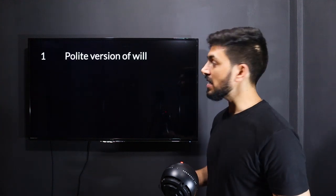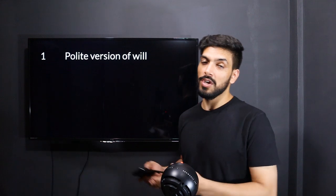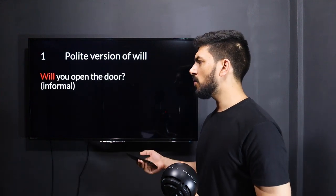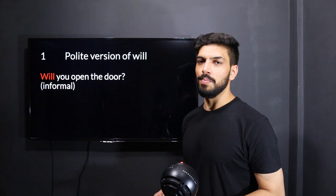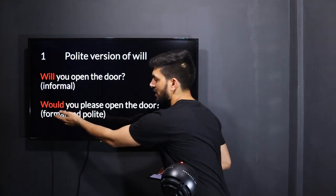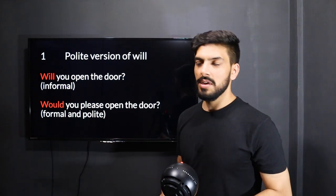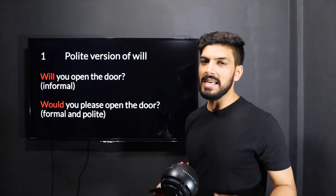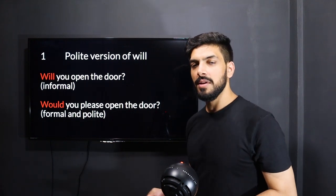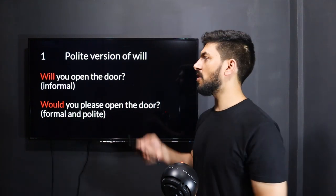Now, would is the polite version of will. For example, 'Will you open the door?' is a little informal. To make it formal, you add 'would' and 'please': 'Would you please open the door?' It becomes formal and polite. So would is a polite version of will.